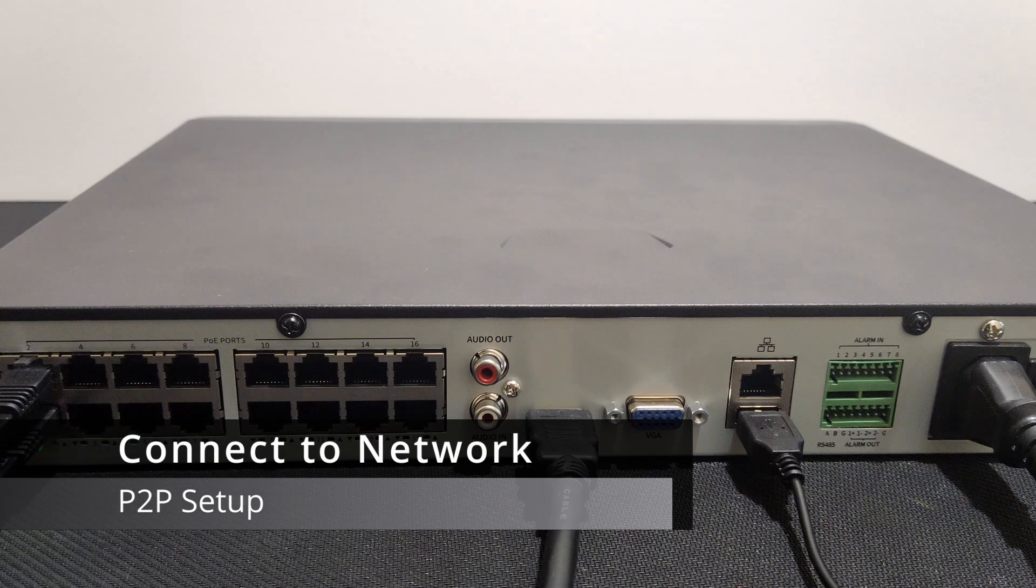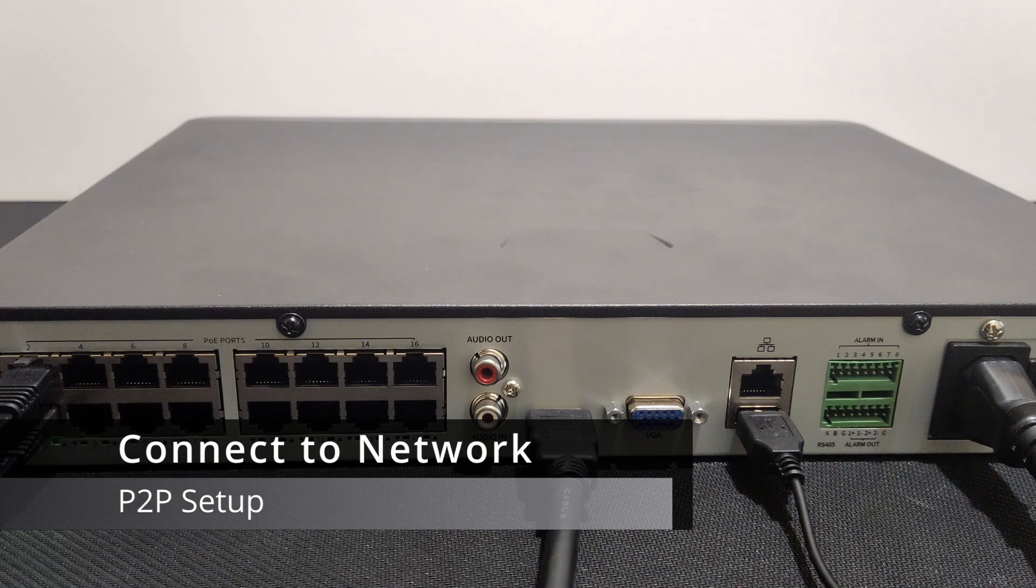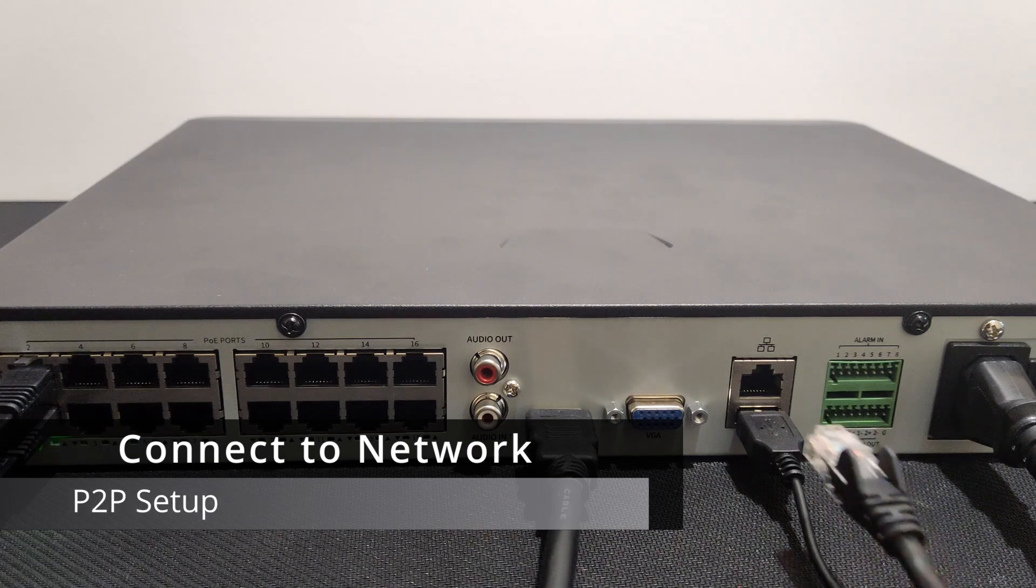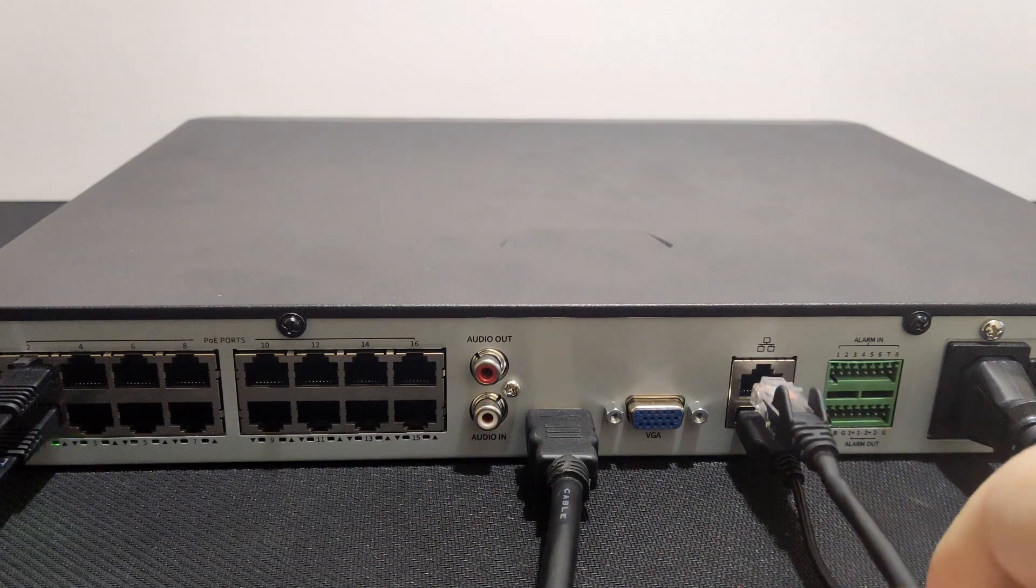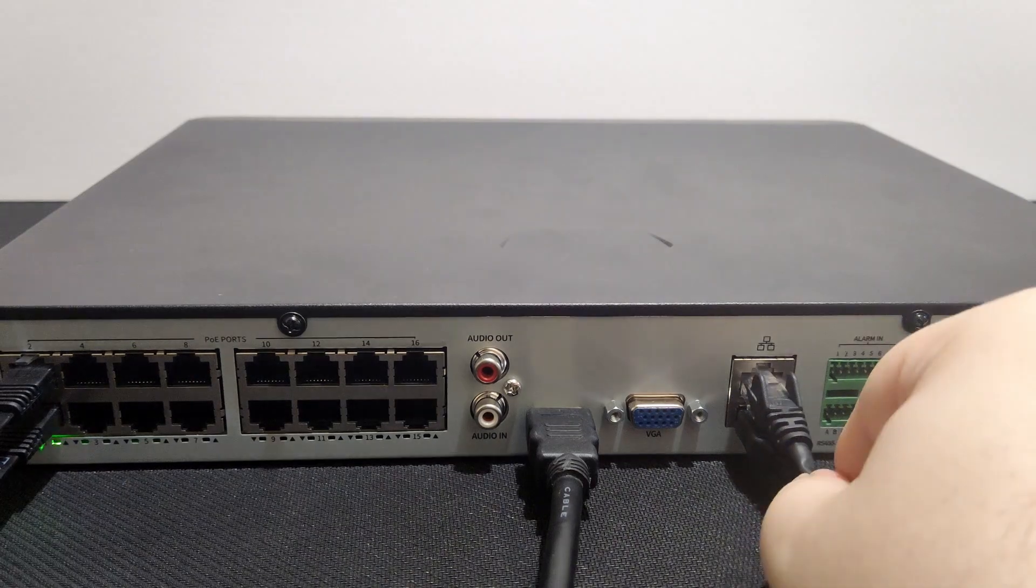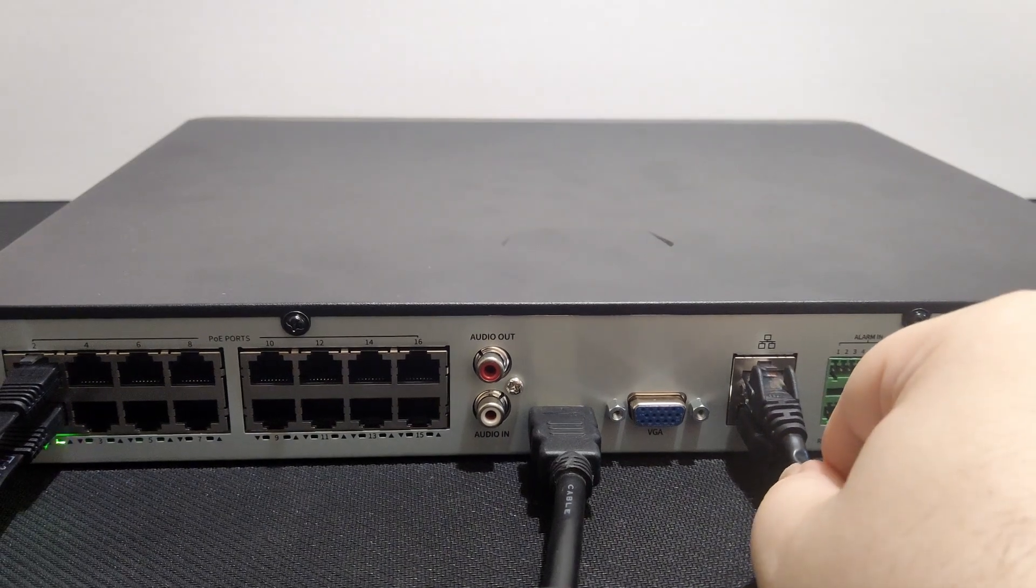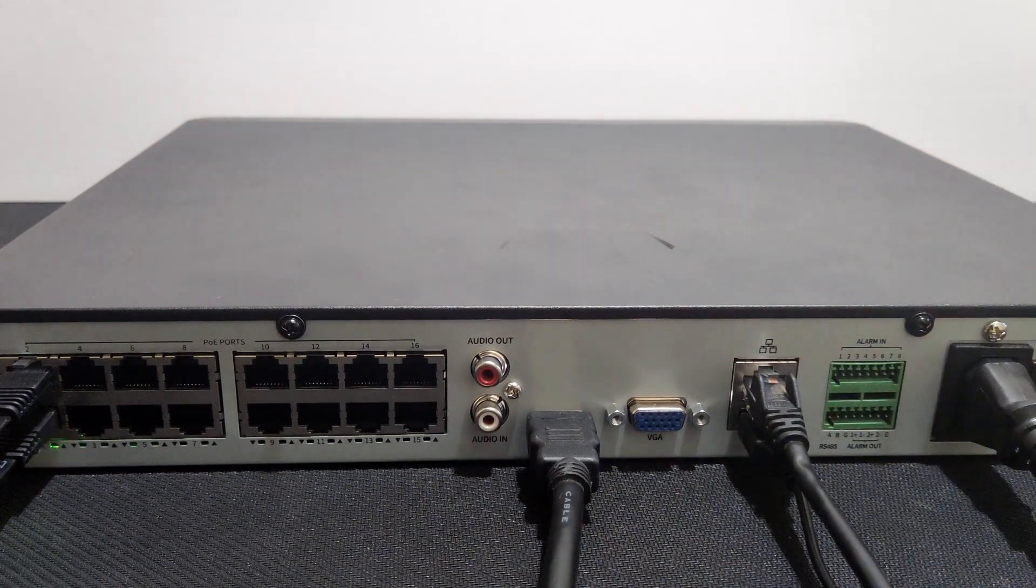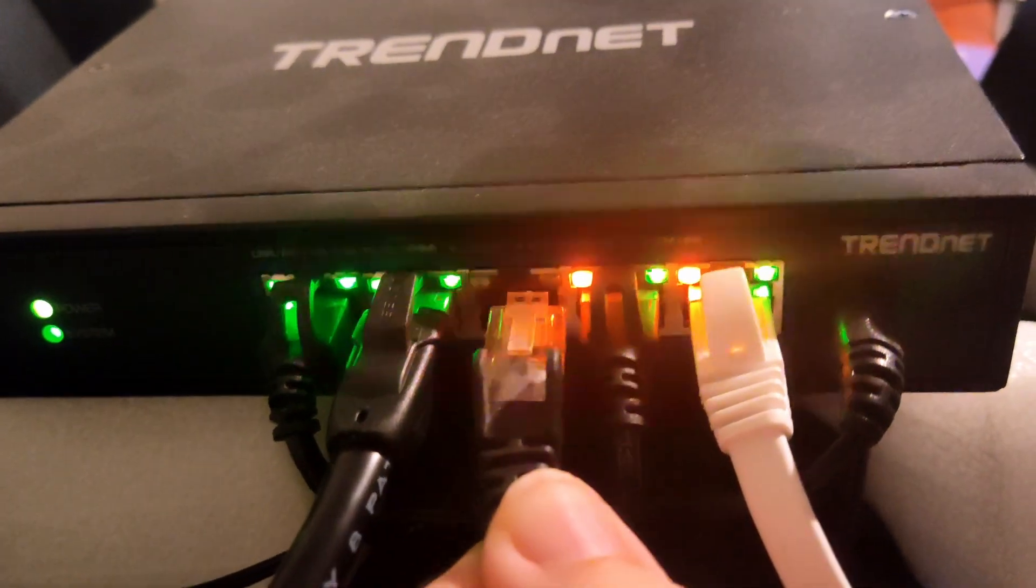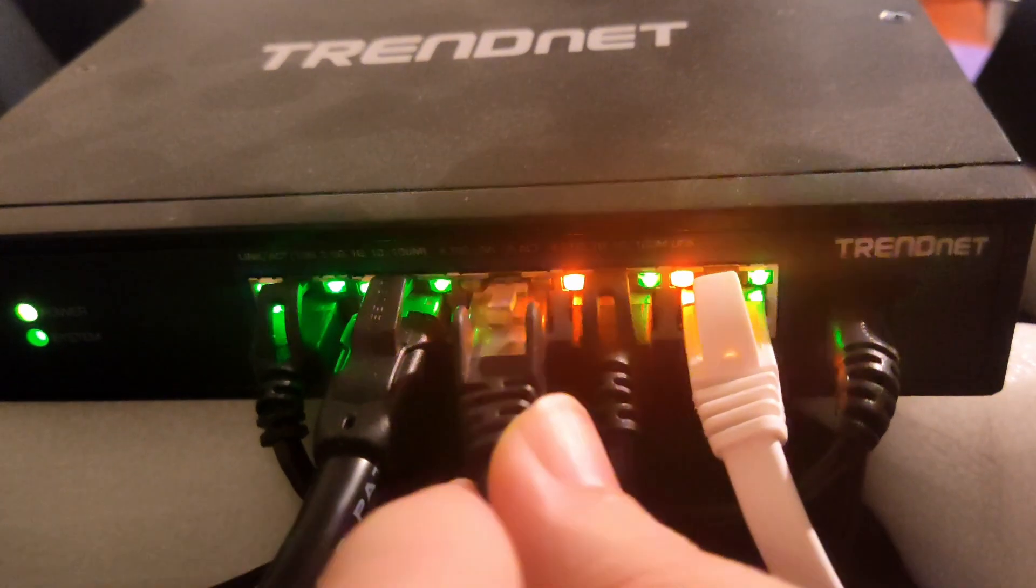The first step is to physically connect your recorder to your network with an Ethernet cable. One end plugs into the network port of your Uniview Tech NVR and the other plugs into your router or network switch.